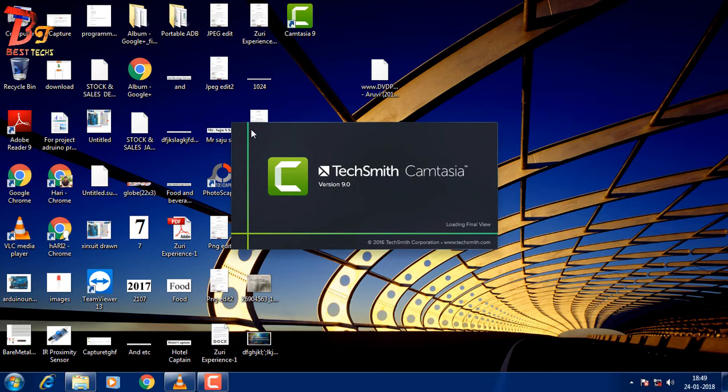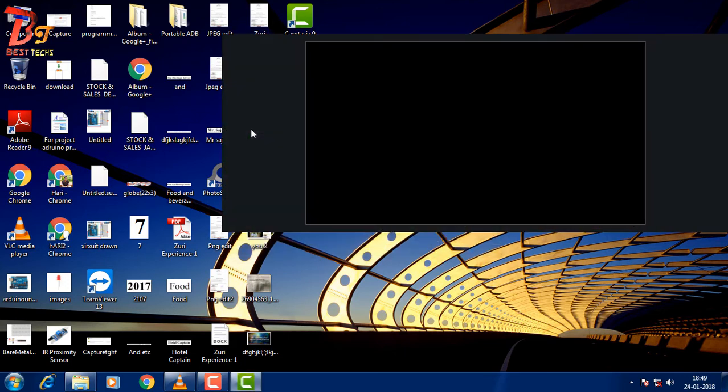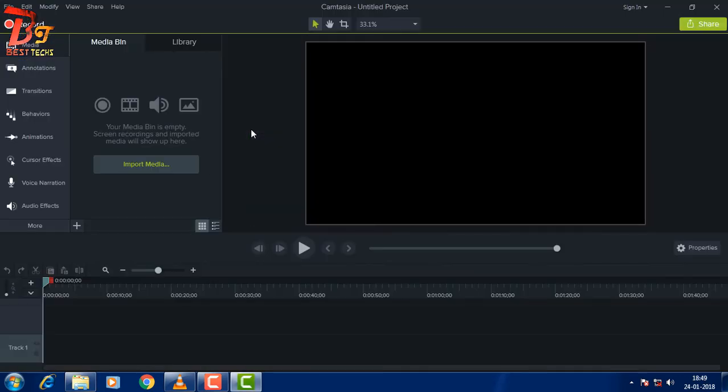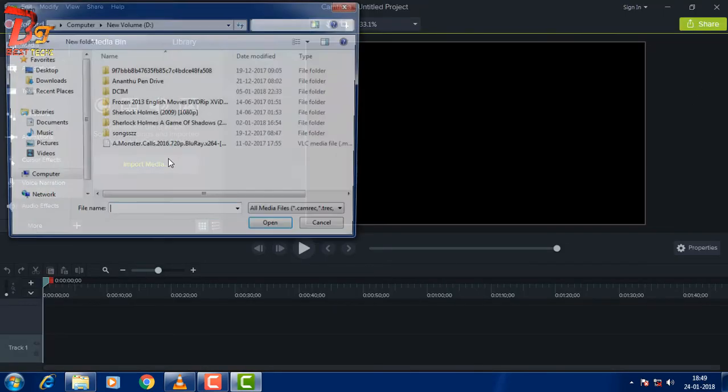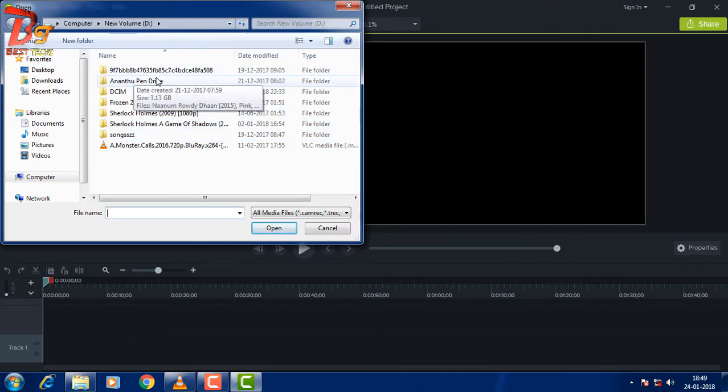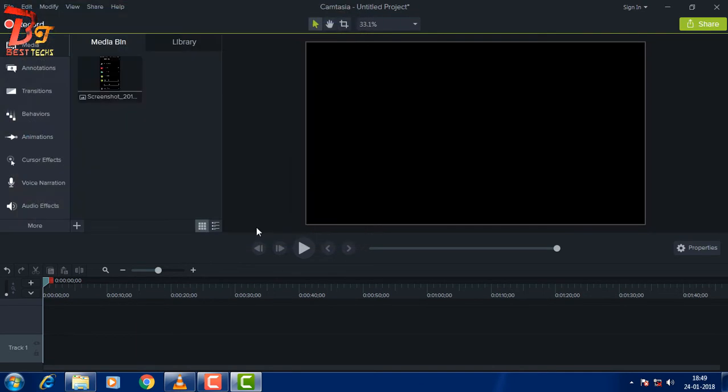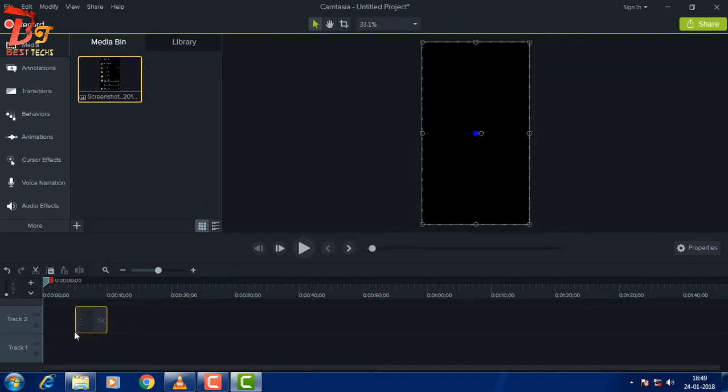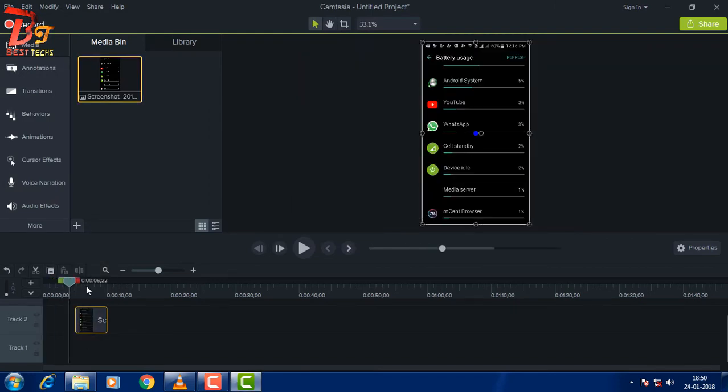Wait till it starts. Now let's check whether it's fixed. Let me import a picture. And you can see that it's working without any problem.